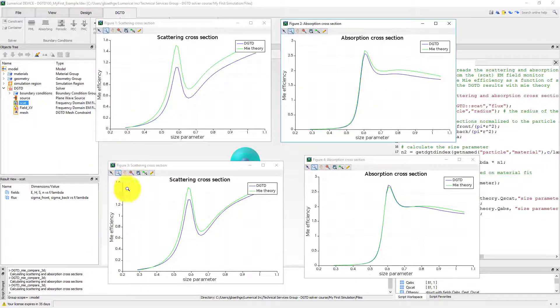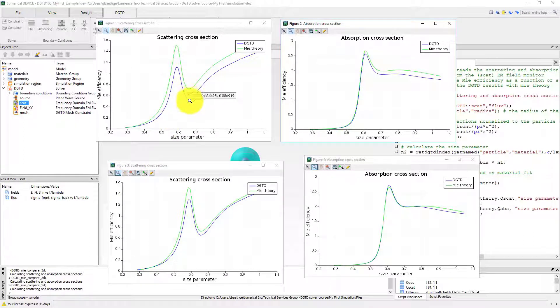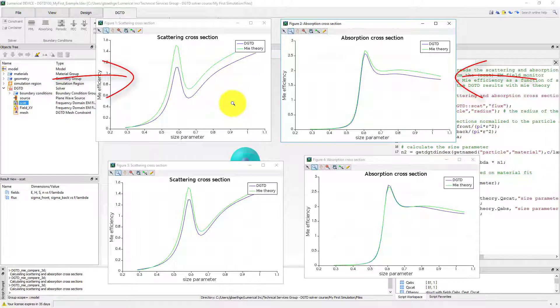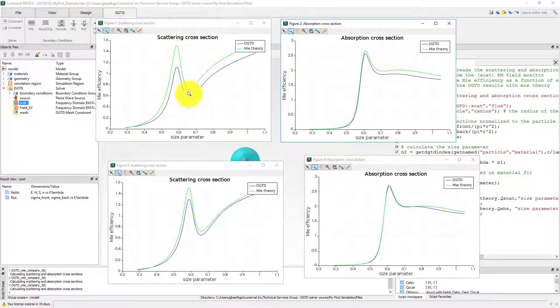We can also compare these results to the case without the mesh constraint object. You can see that using the mesh constraint has improved the accuracy of the results.